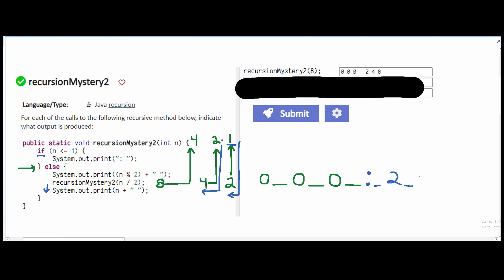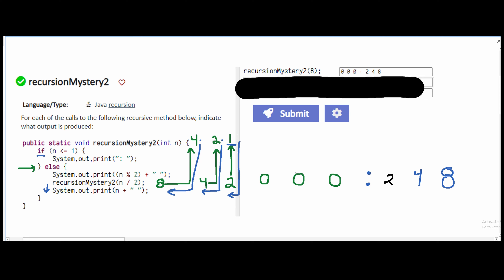Then we come back and output 4, followed by a space. Then we go up to the n=8 call and output 8. So our final answer is: 0 0 0 colon 2 4 8.